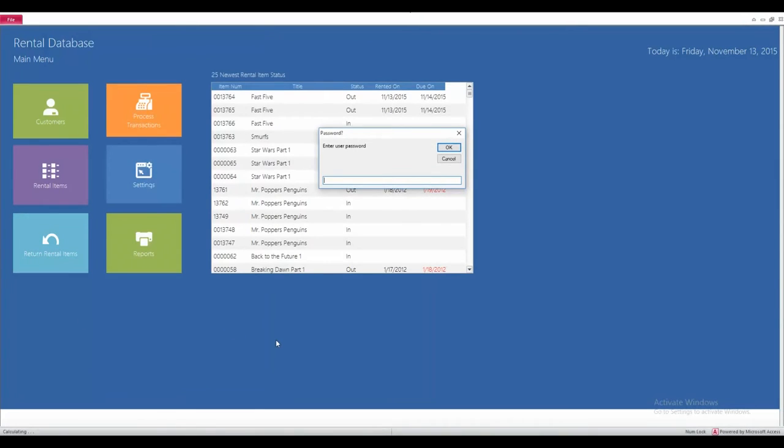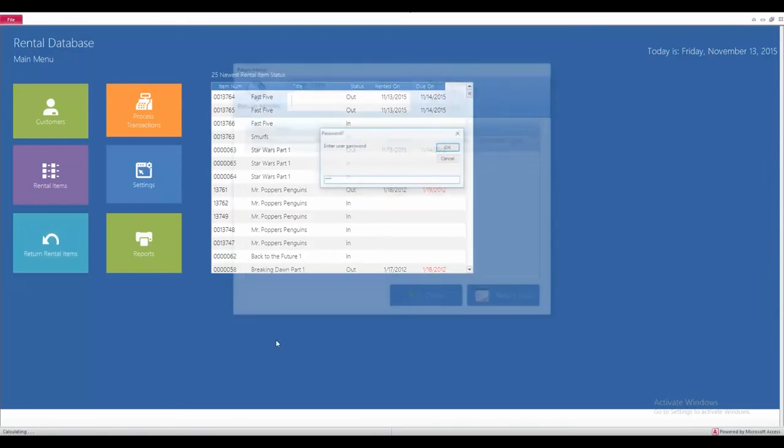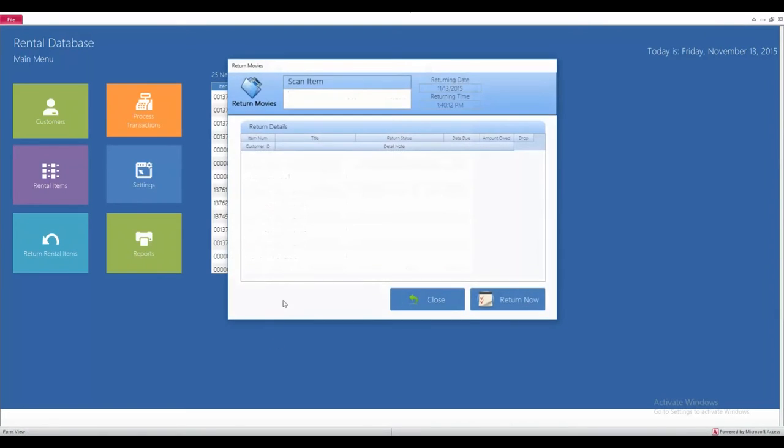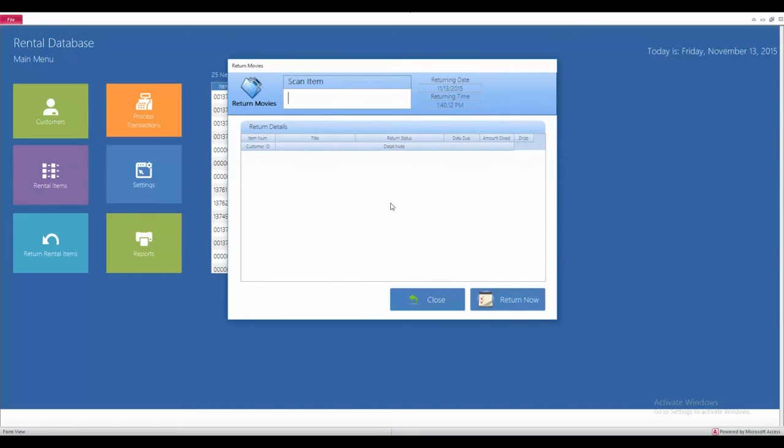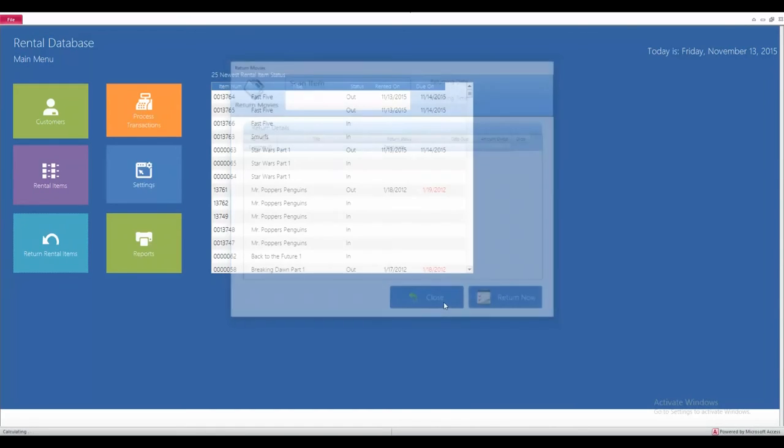The first thing it's going to ask you for is that password again. If I had the scanner gun with me, then I could just simply scan the item. It'll pull up the transaction receipt and it will tell the system that the item has been returned back into our inventory.